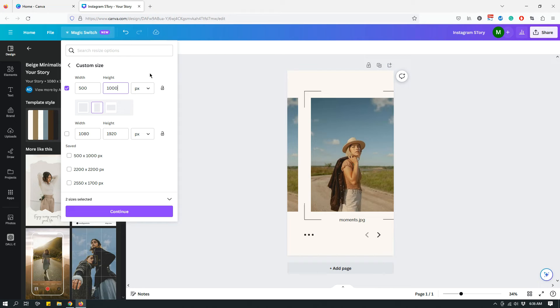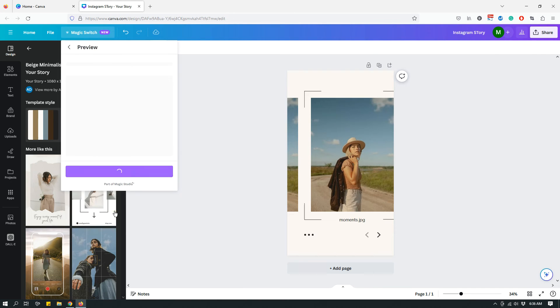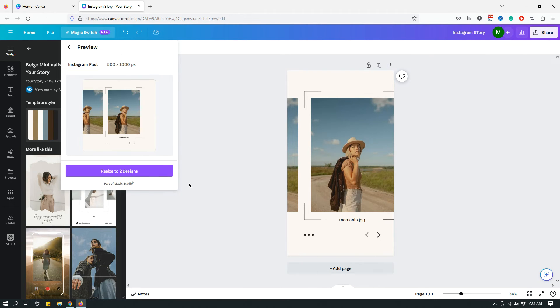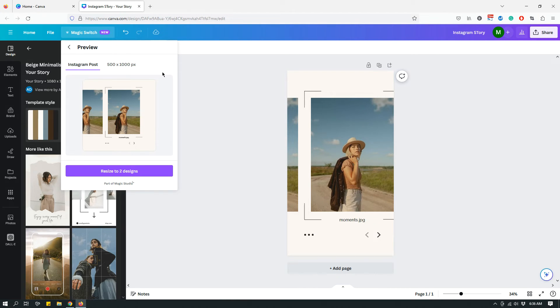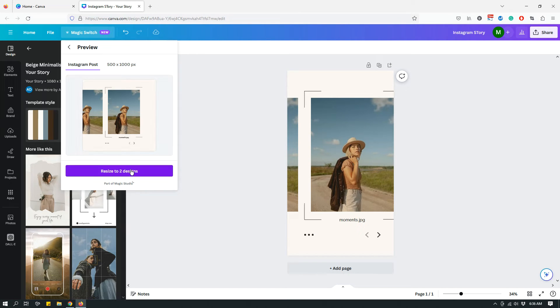So you will specify your custom size and then you can click Continue. And when you click Continue, this is something interesting. Remember that before we specified custom size, I actually chose Instagram square post. So right now Canva has saved both of those options.